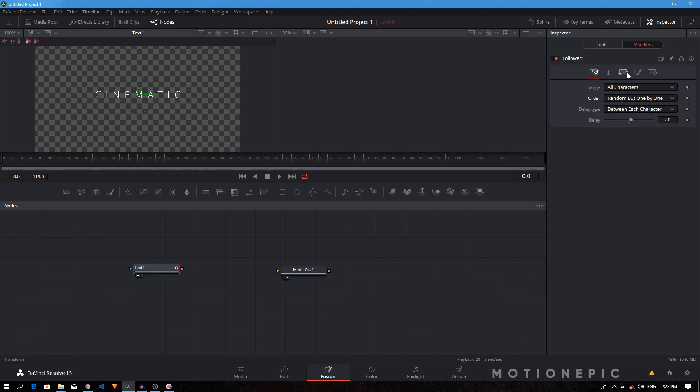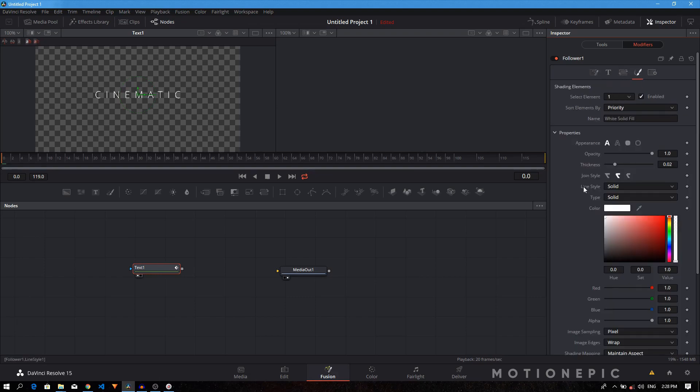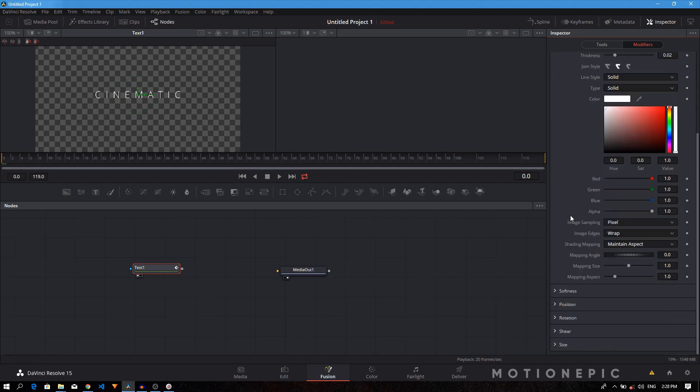In the then we just go to the shading tab. As you can see, we have so many options to animate. You can animate the opacity, the color, all these different things, but we need to animate the softness. So let's just expand the softness.